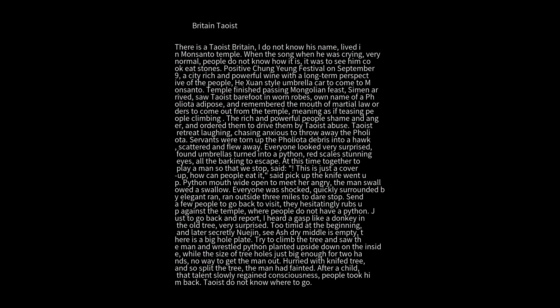They saw the Taoist barefoot in worn robes, holding some kind of object. They remembered martial law orders to come out from the temple, meaning as if teasing people climbing. The rich and powerful people felt shame and anger and ordered them to drive the Taoist away by abuse.